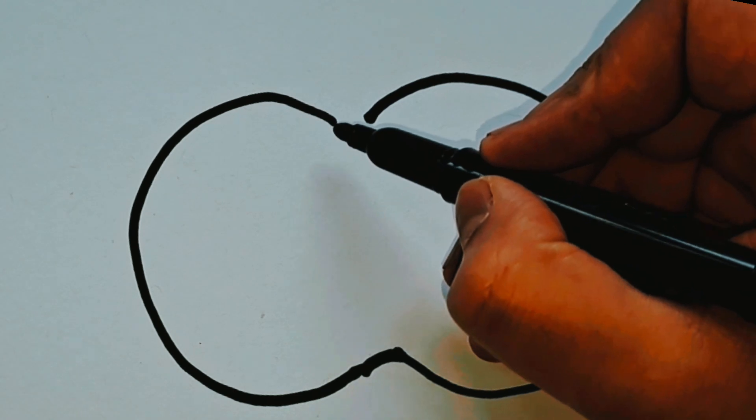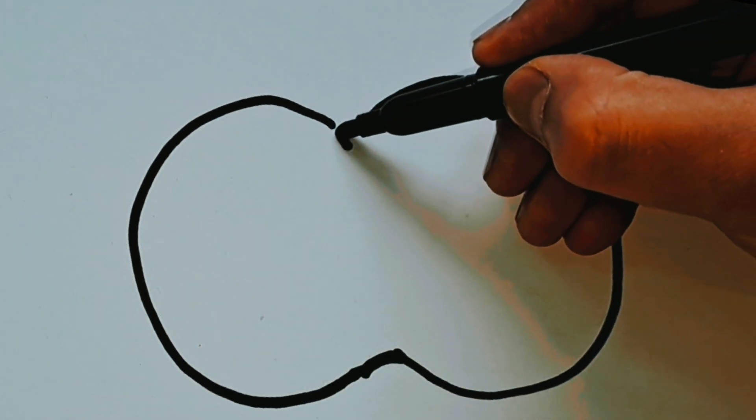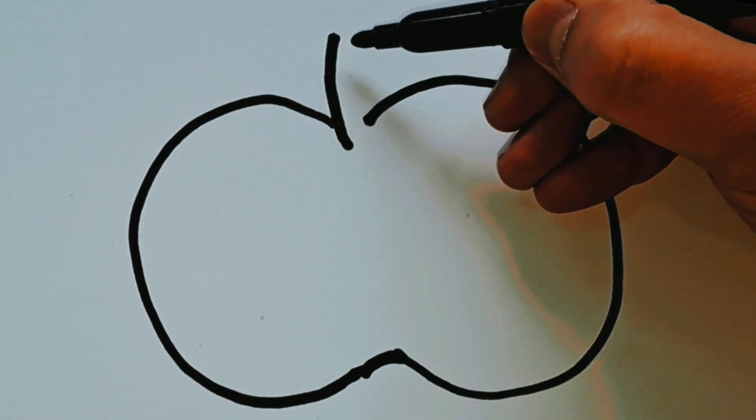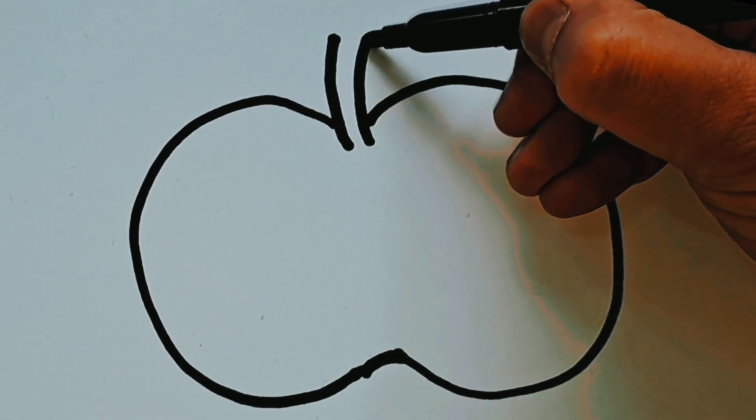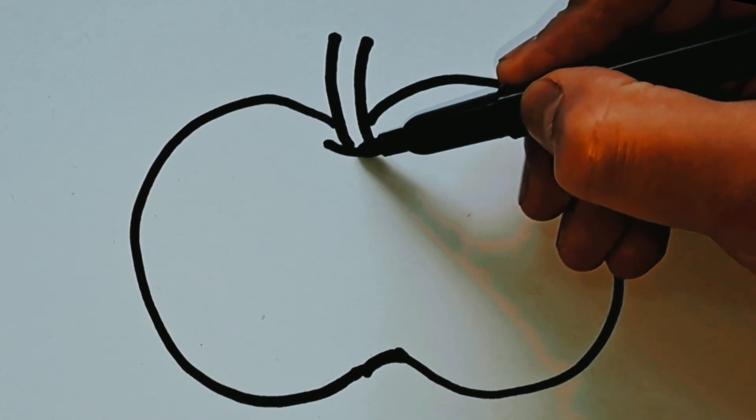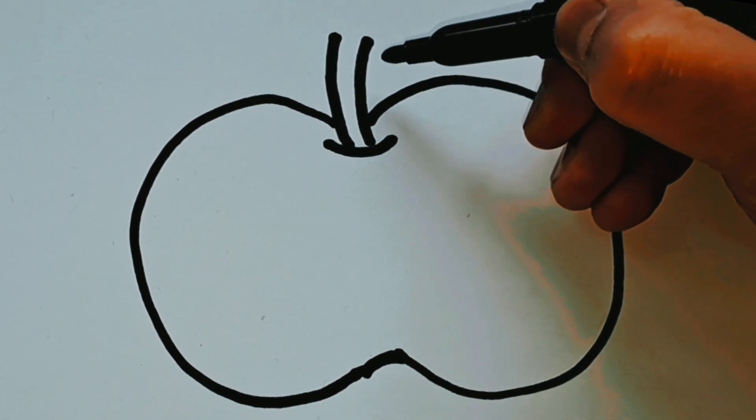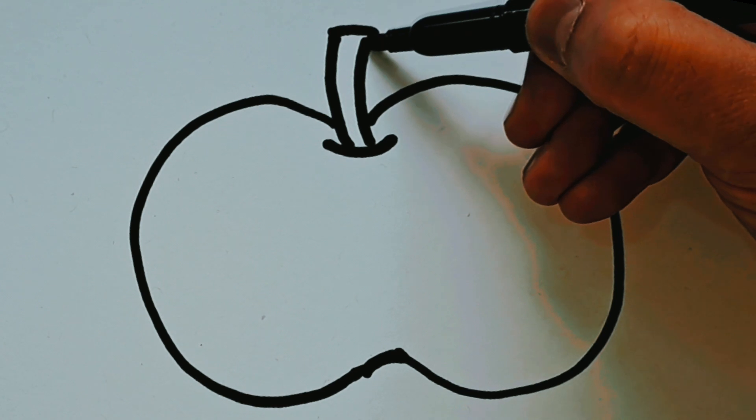Then you're going to join the bottom with a curve. Then I'm gonna draw two lines just in between the gap at the top and the curve at the bottom and join the top.